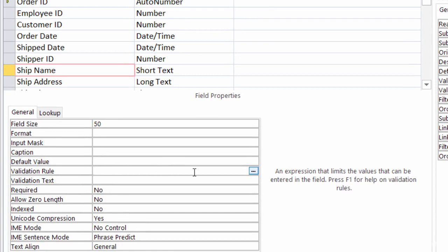So take a look at the resources that I've added with this lecture to get more information about the operators that you can use with validation rules.